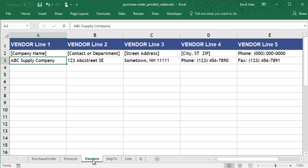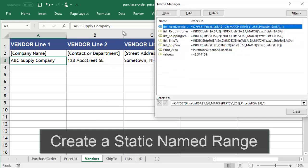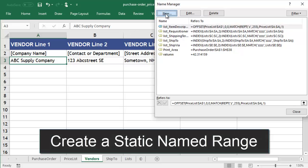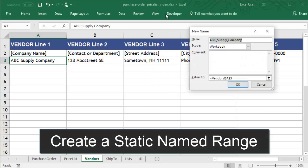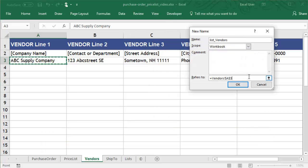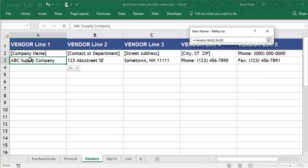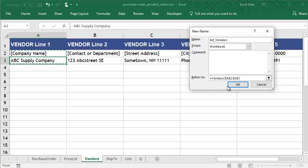Before we create the dynamic range formula, let's start simple. We'll create a named range called List Vendors that references cells A2 and A3 in the Vendors worksheet.